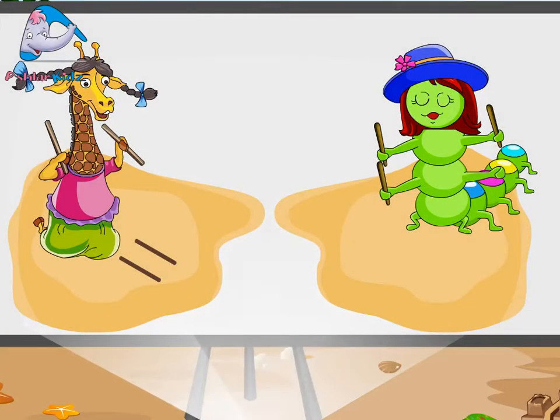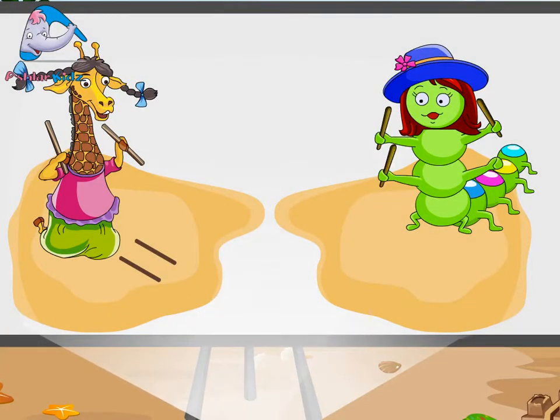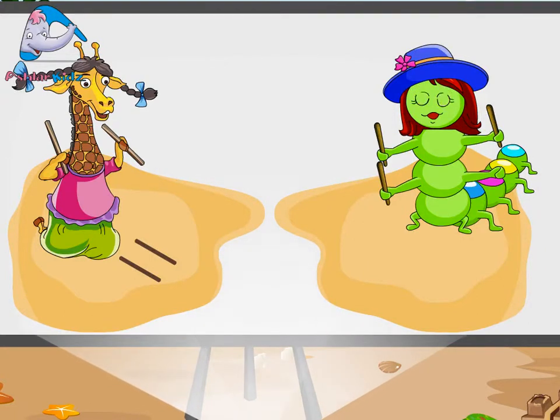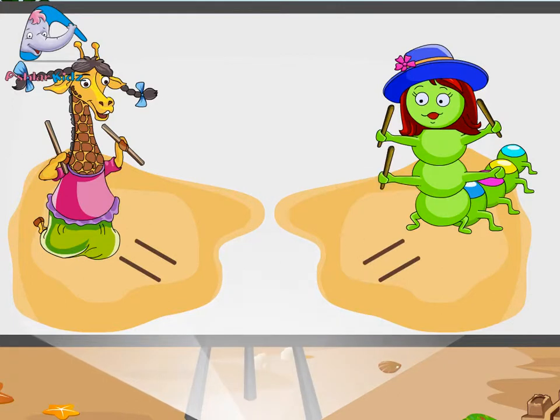Miss Caterpillar has three sticks so she drew three strokes on the ground. One, two, three.